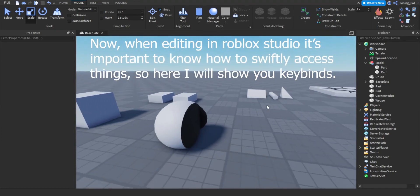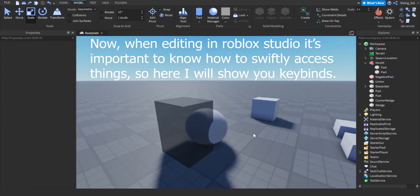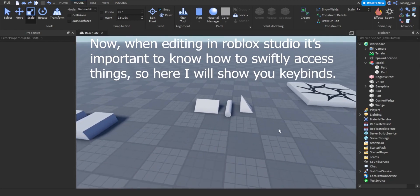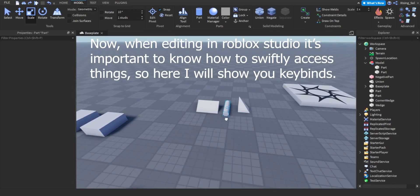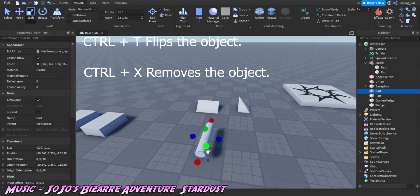Now, when editing in Roblox Studio it's important to know how to swiftly access things. So here I will show you keybinds.